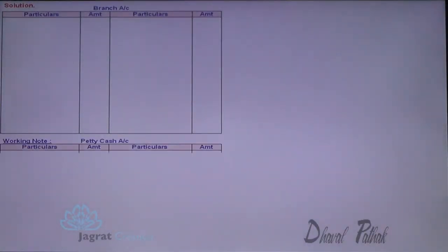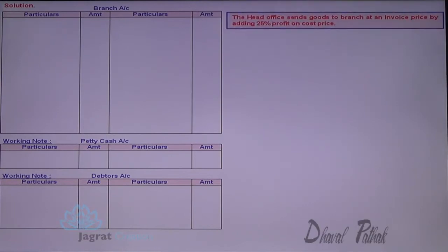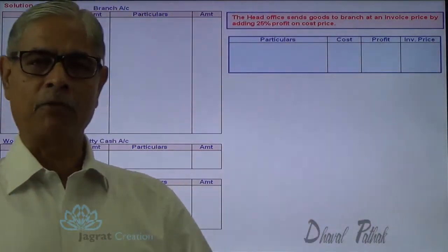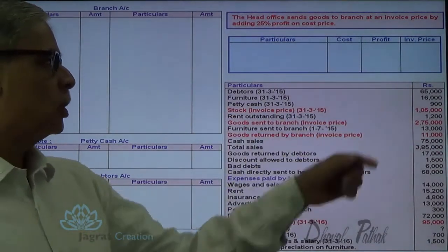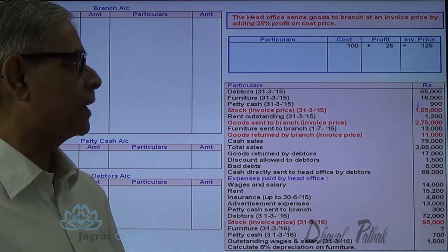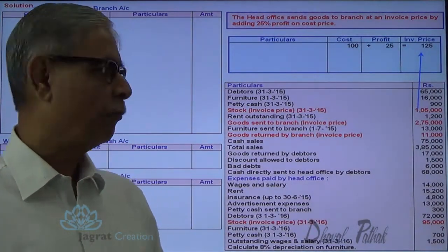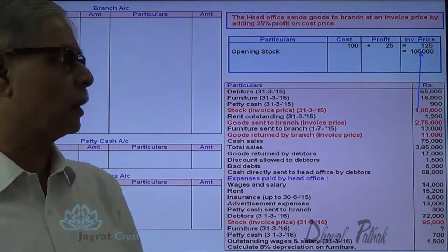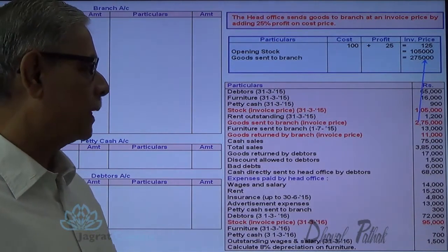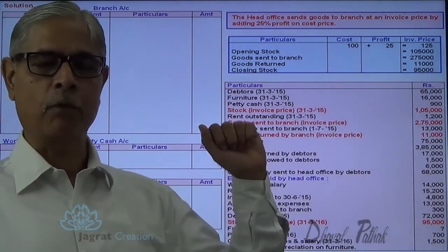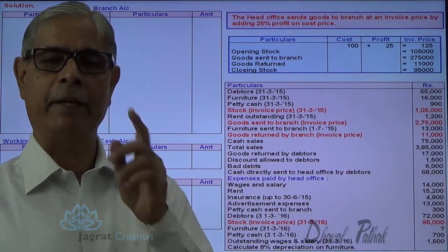Now let me start with the sum. We have the branch account, petty cash account, and debtors account to prepare. First, I will identify all four invoice prices and the profit and cost elements therein. Stock is at invoice price: cost is 100, profit is 25, invoice price is 125. Opening stock given is 1,05,000; goods sent at invoice price; goods returned at invoice price; closing stock at invoice price — all are invoice prices, and one-fifth is the profit element while four-fifths is the cost.